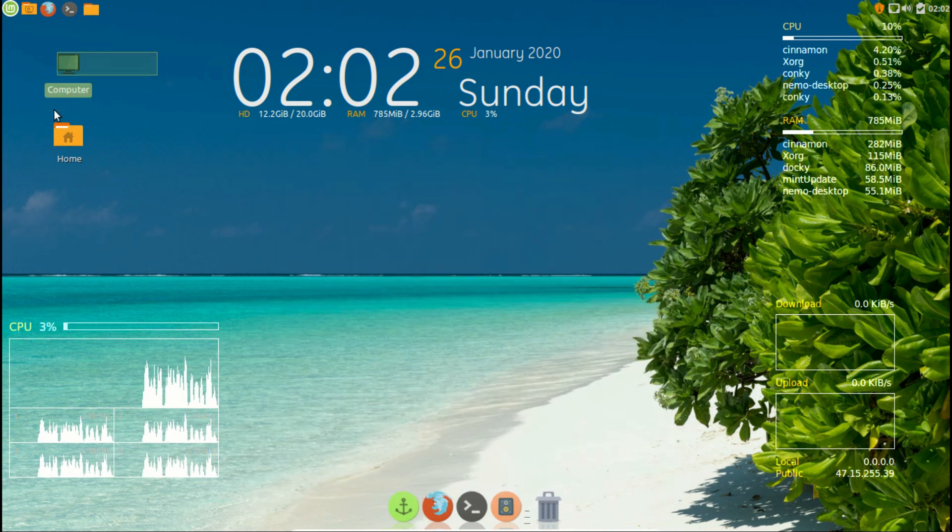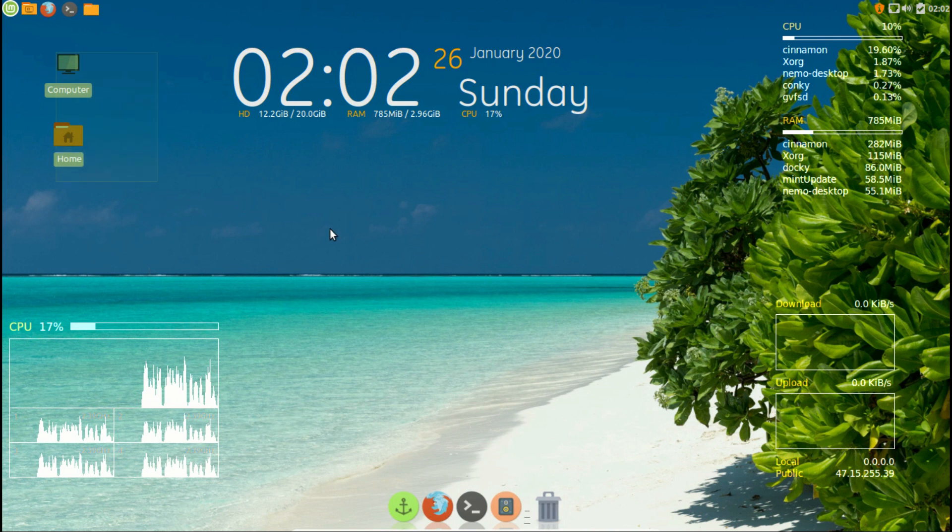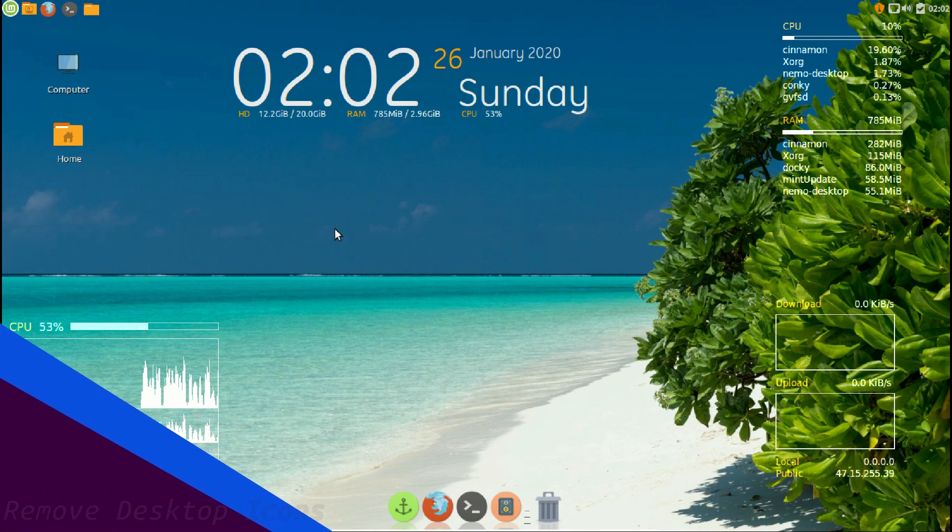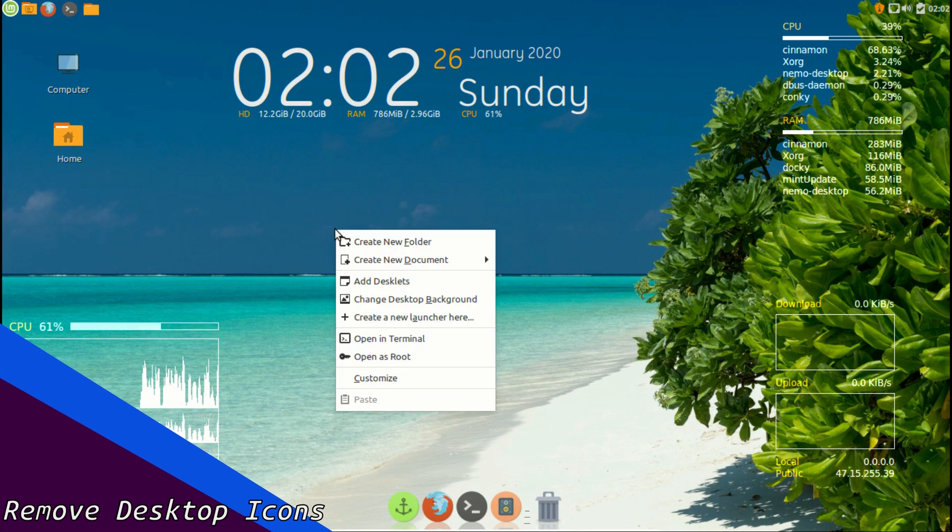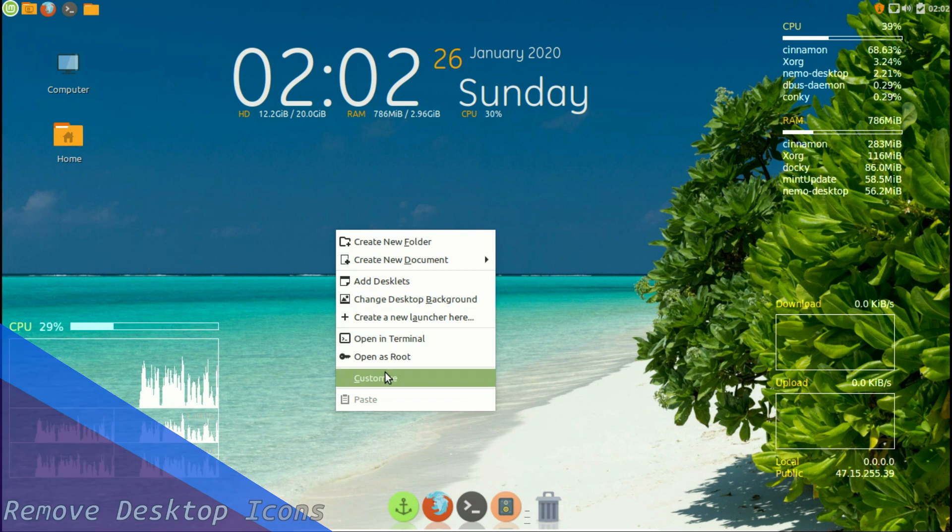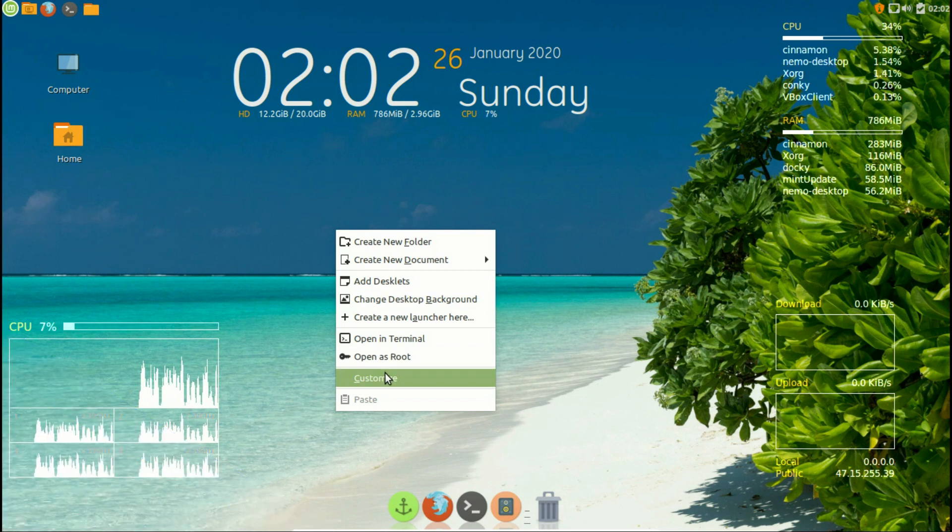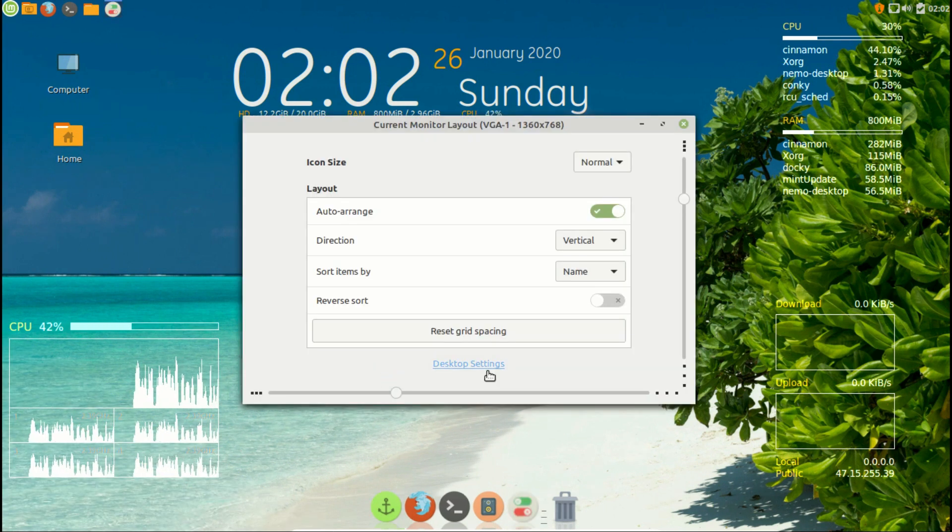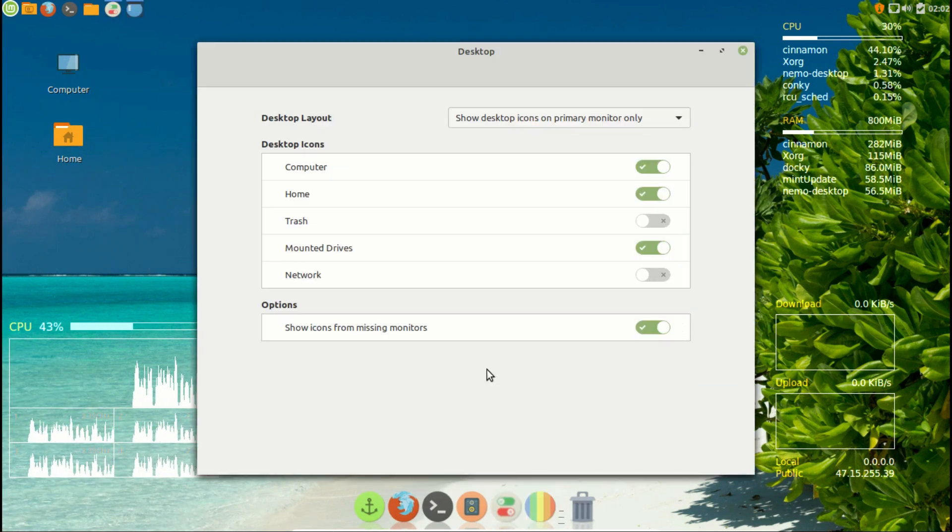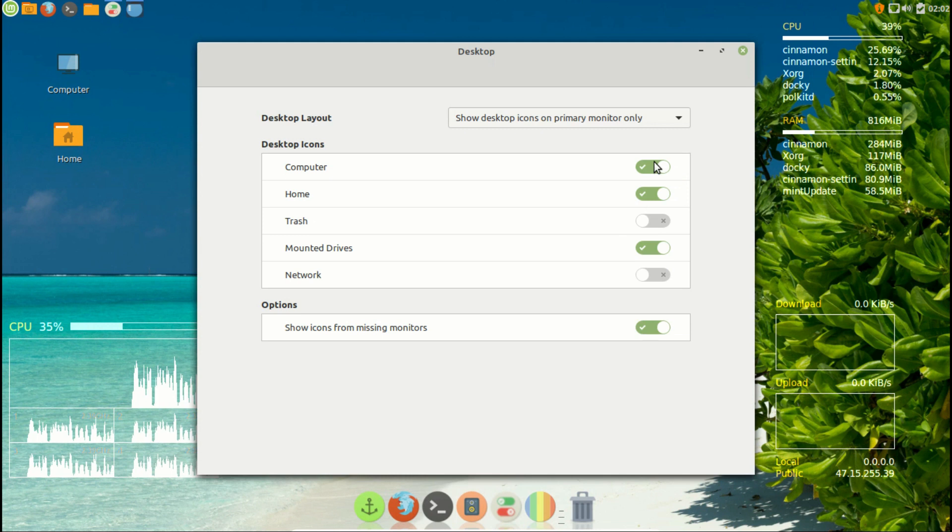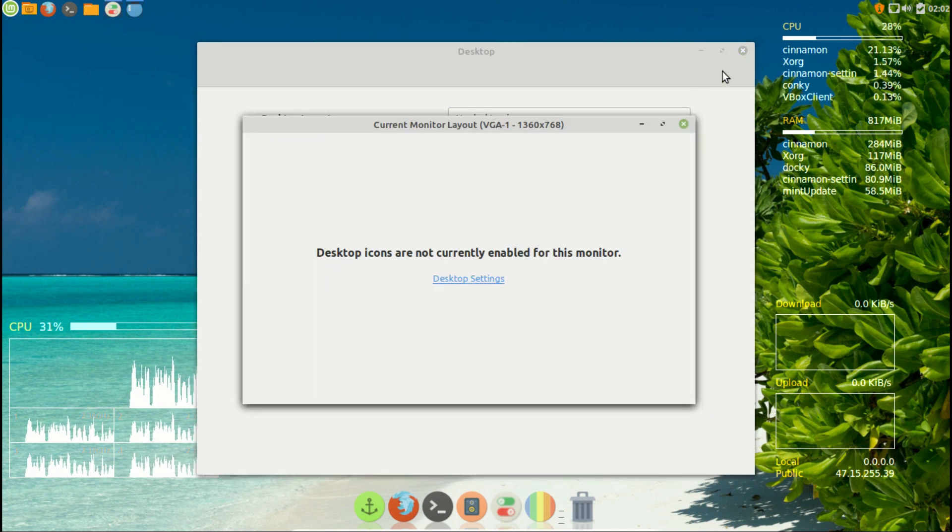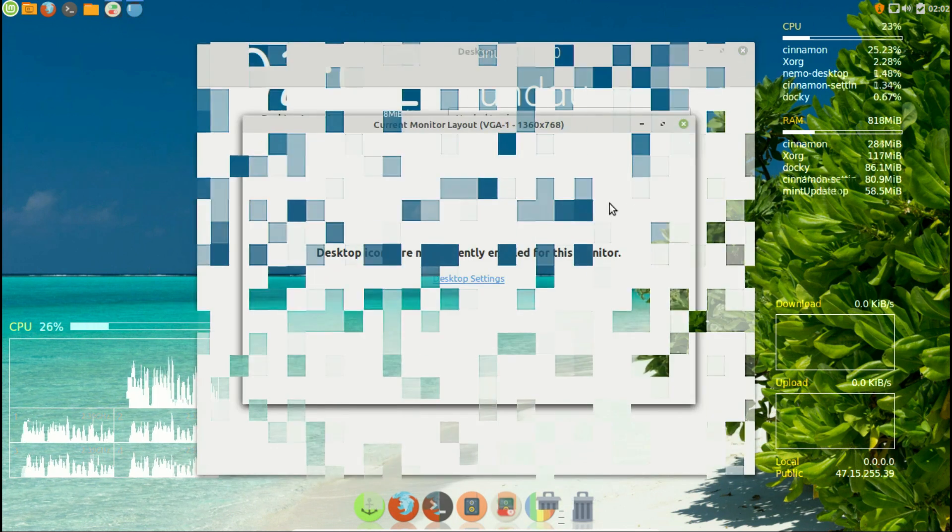The last thing is you need to get rid of those desktop icons for an overall clean look. To do that, right click on the desktop and choose customize. From there, navigate to desktop settings. Under desktop layout option, choose no desktop icon.